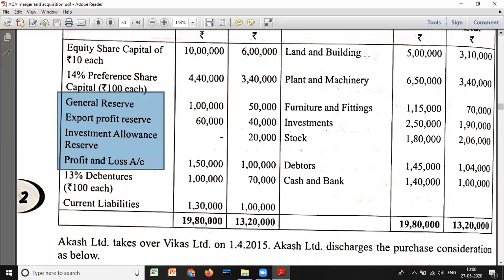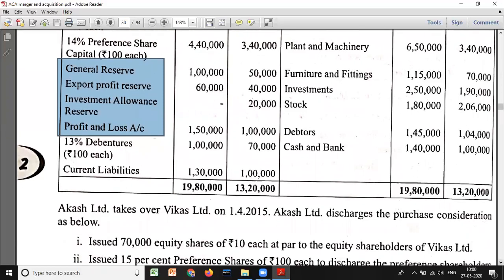Assets side: Land and building 5 lakh and 3 lakh 10,000. Plant and machinery 6 lakh 50 and 3 lakh 40. Furniture and fittings 1 lakh 15,000 and 70,000. Investments 2 lakh 50 and 1 lakh 90,000. Stock 1 lakh 8,000 and 2 lakh 6,000. Debtors 1 lakh 45,000 and 1 lakh 4,000. Cash and bank 1 lakh 40 and 1 lakh. Totals: 19 lakh 80,000 and 13 lakh 20,000.